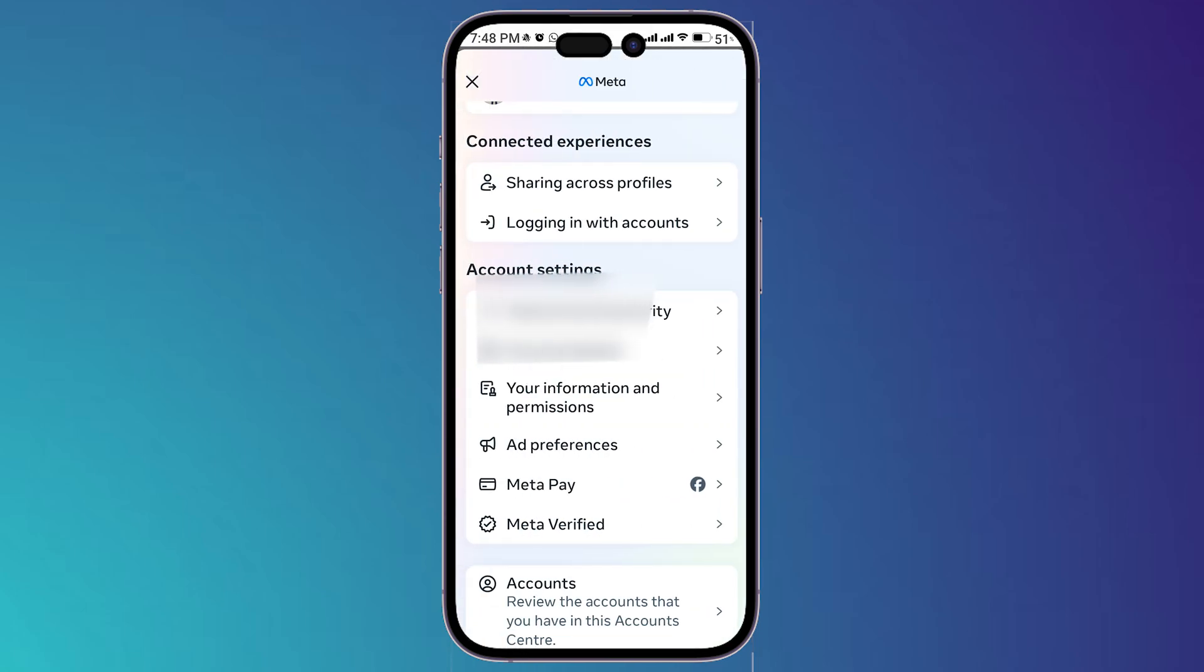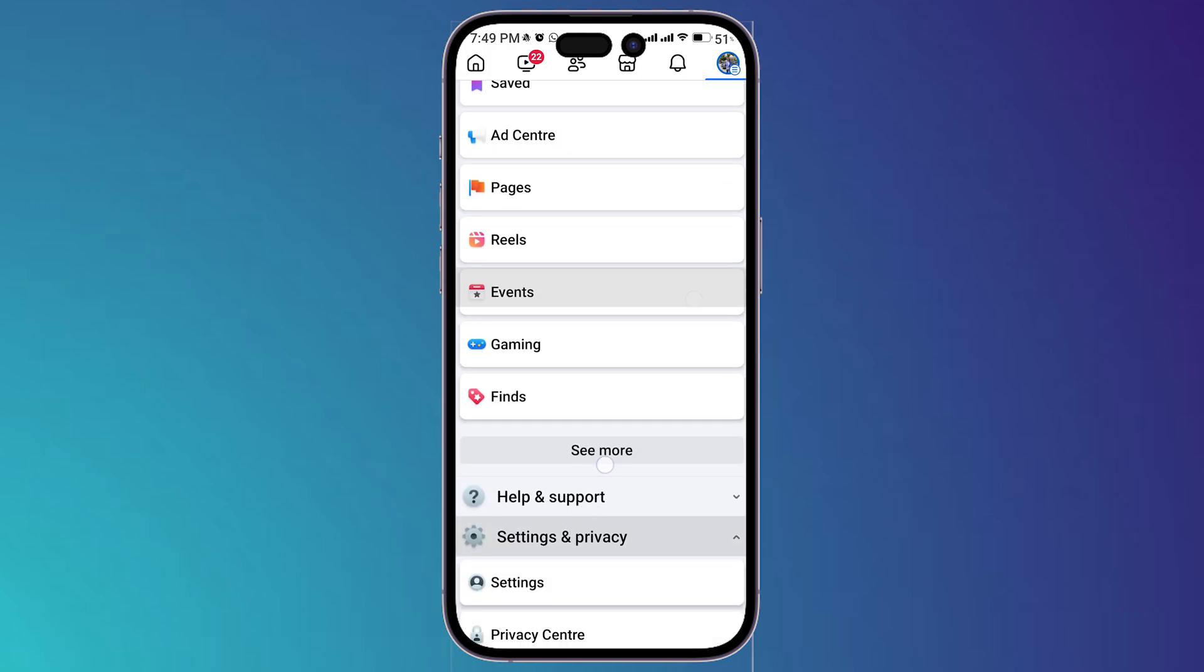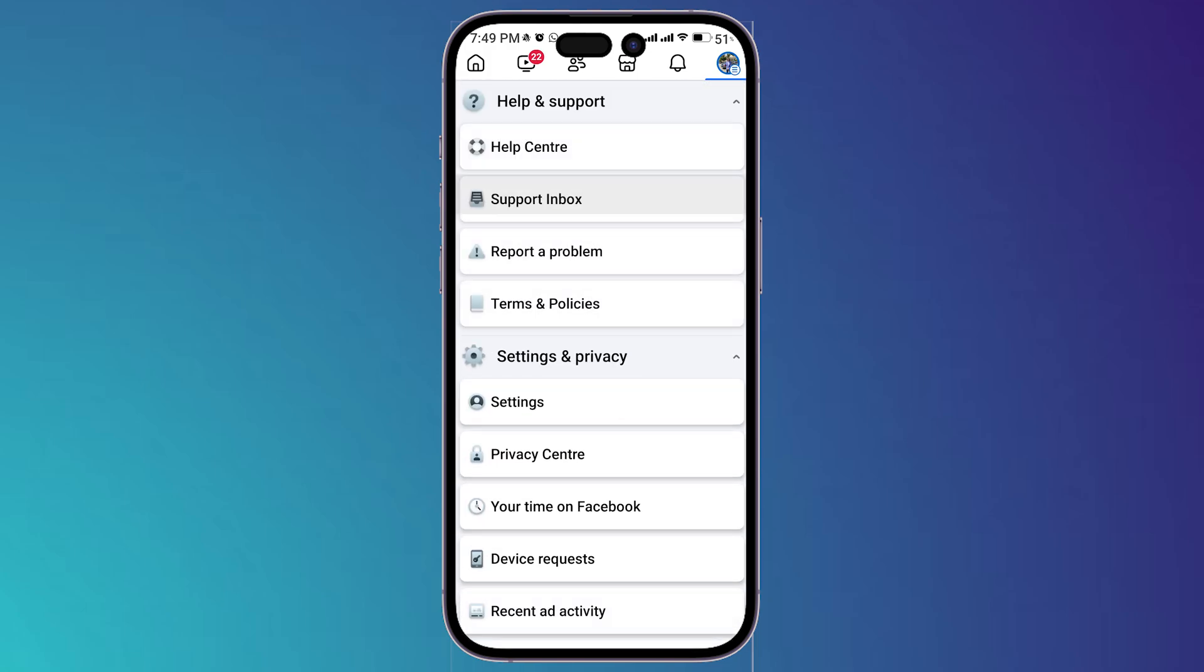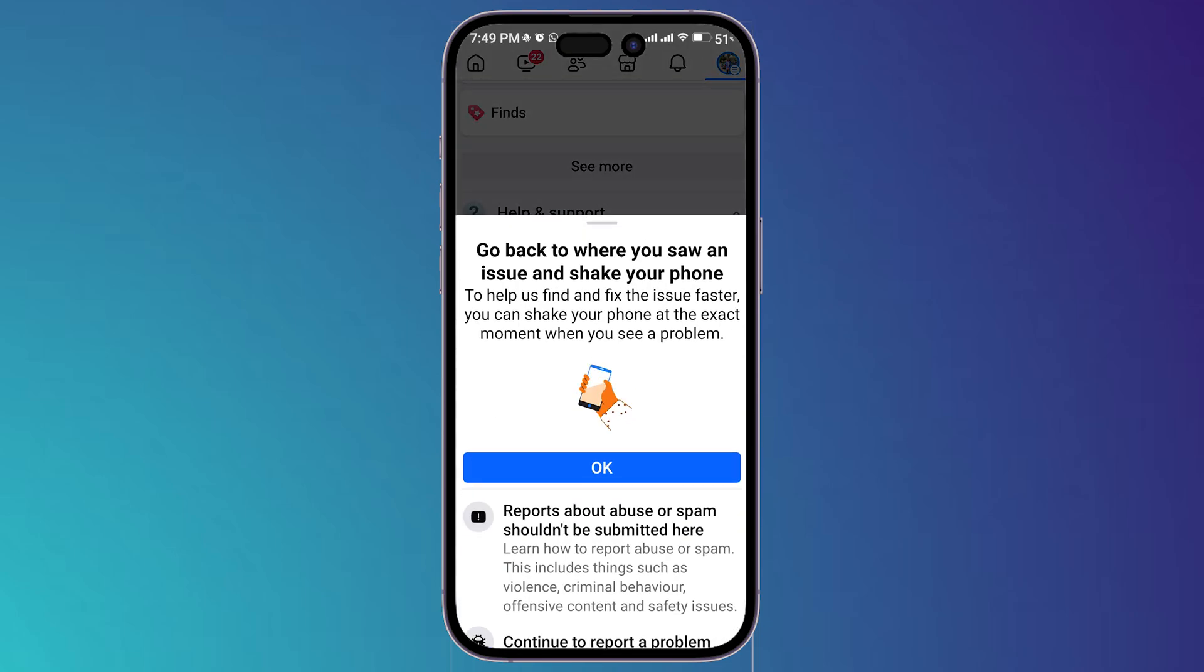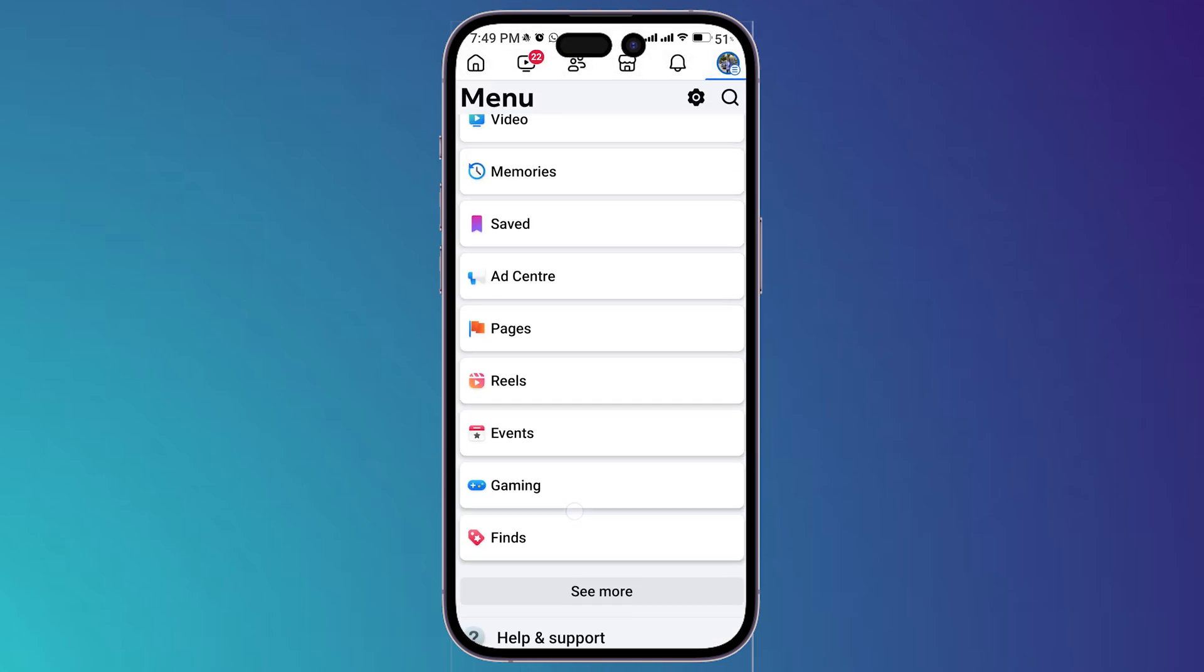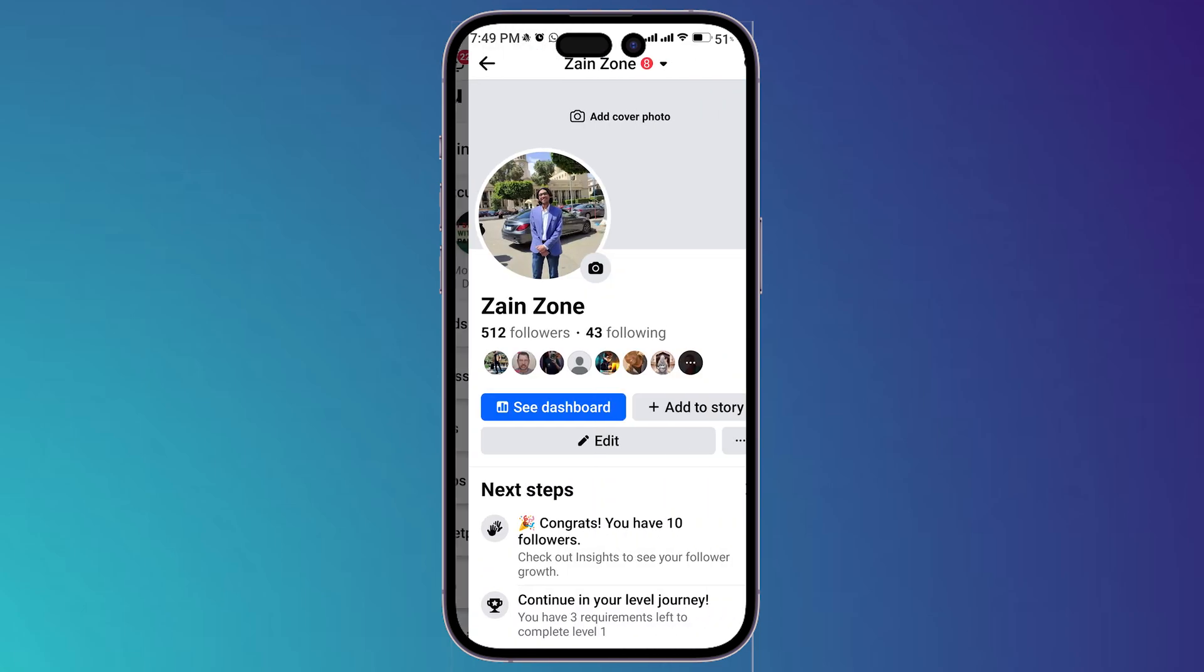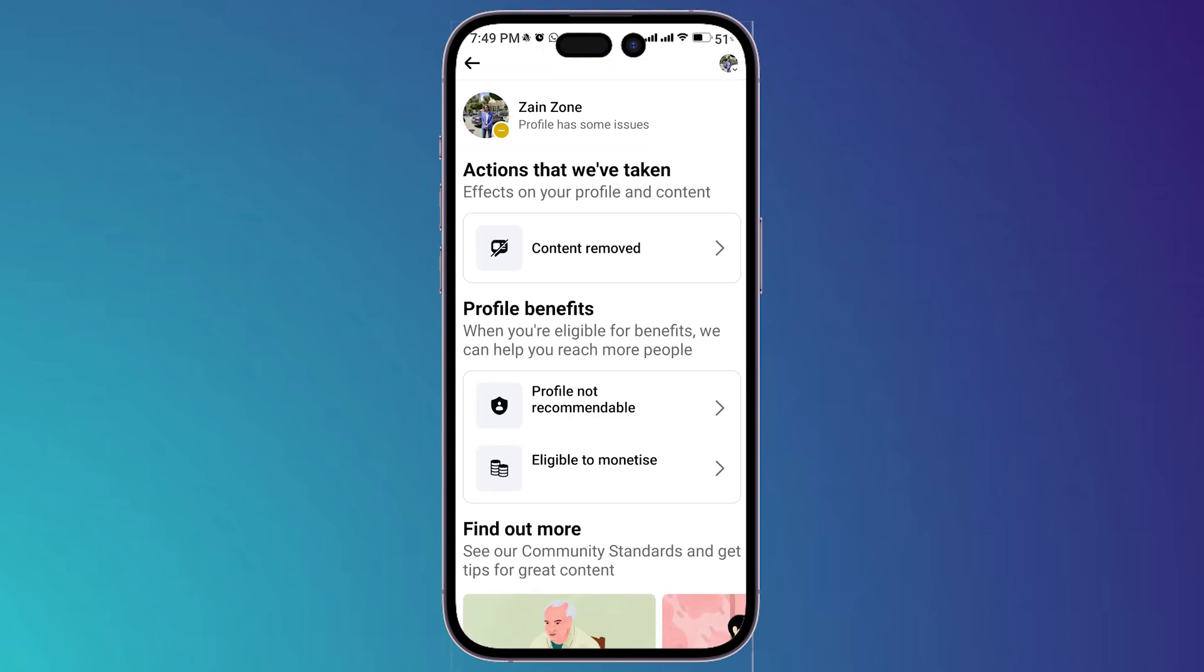...simply go back till we get back to this page right here. And now you should scroll down till you find help and support, tap on it, then choose report a problem and you can simply click on okay. Then go to the place where you find the issue, so I'm gonna go back and you can simply shake the phone after that.